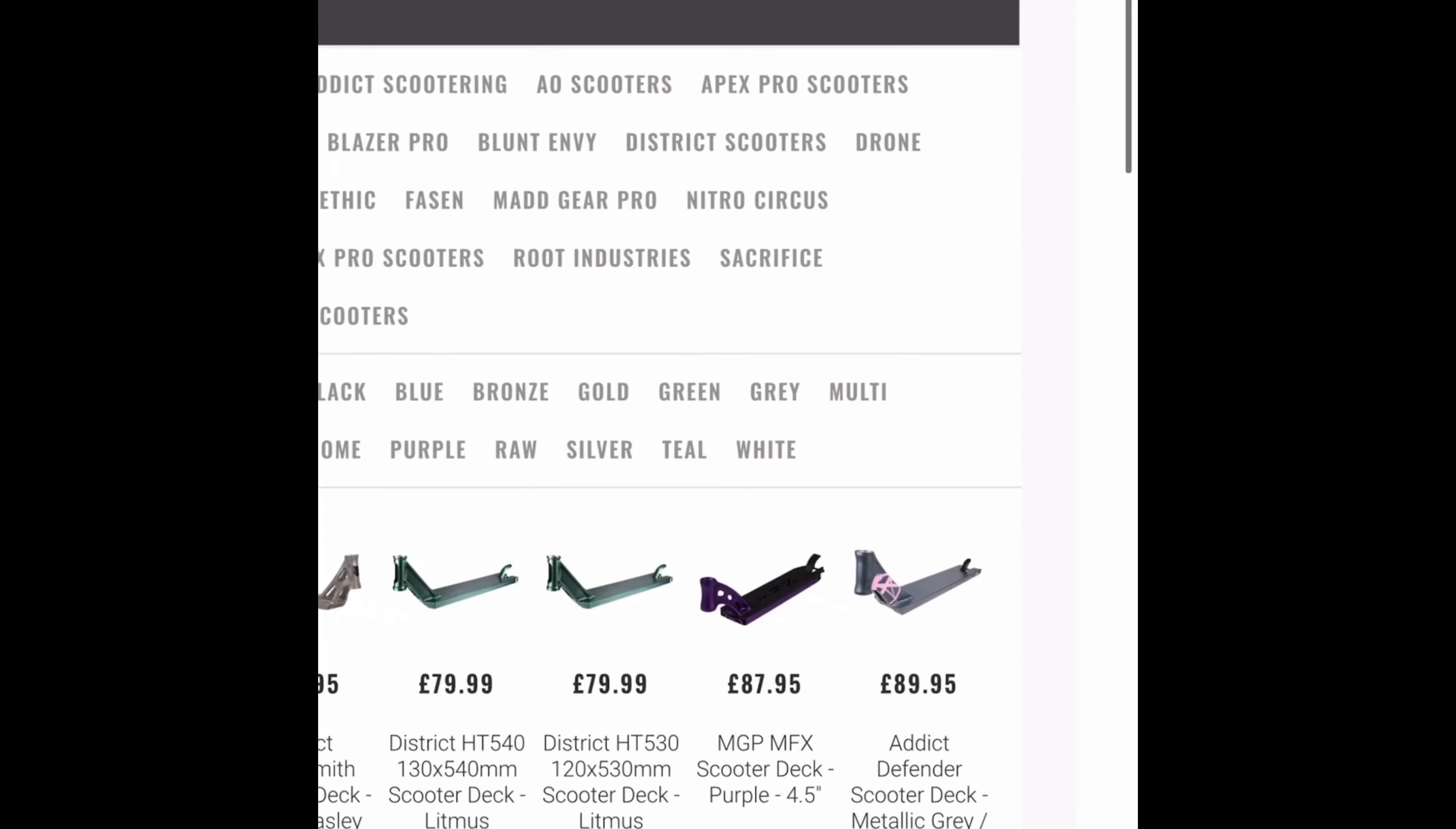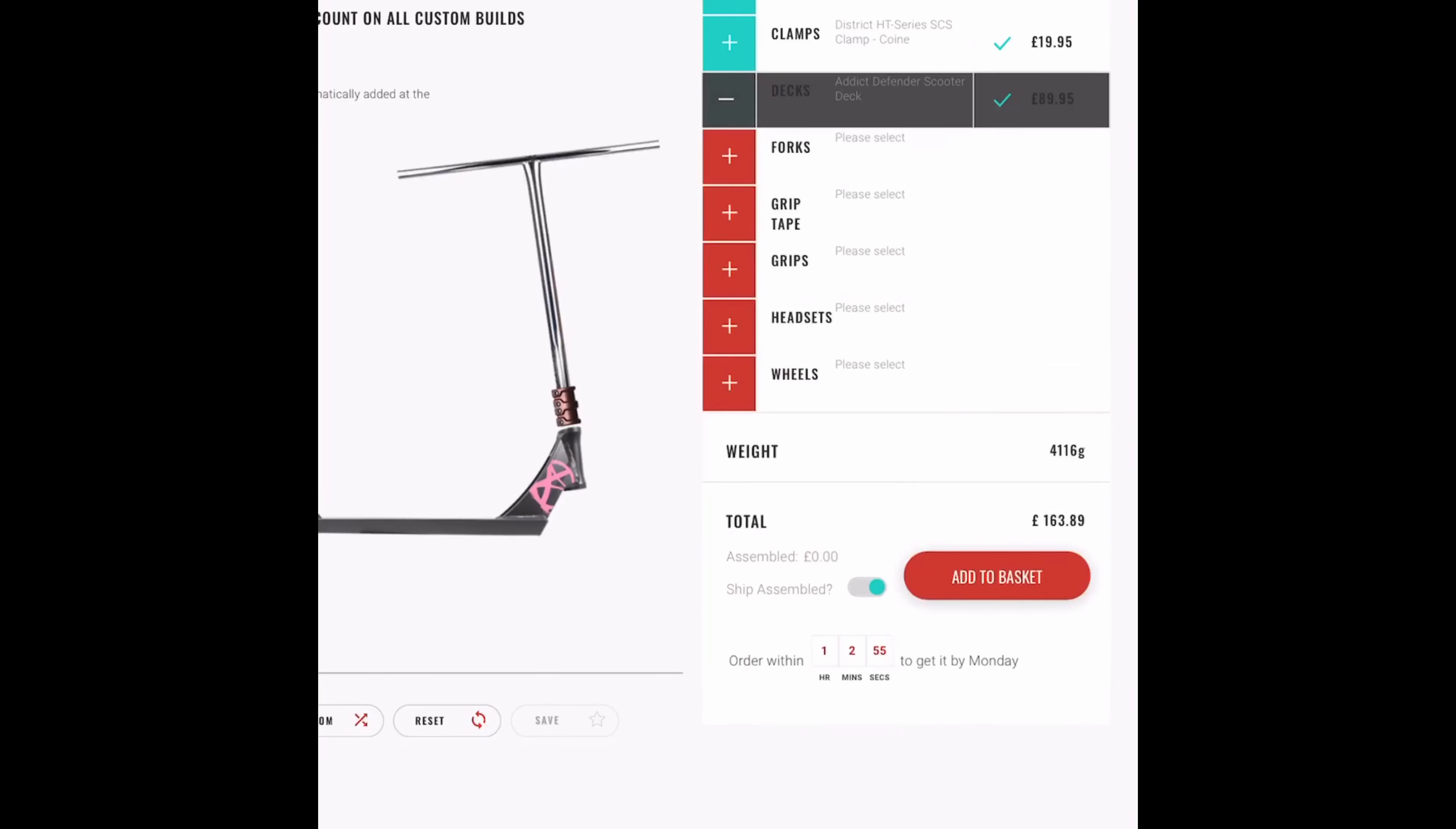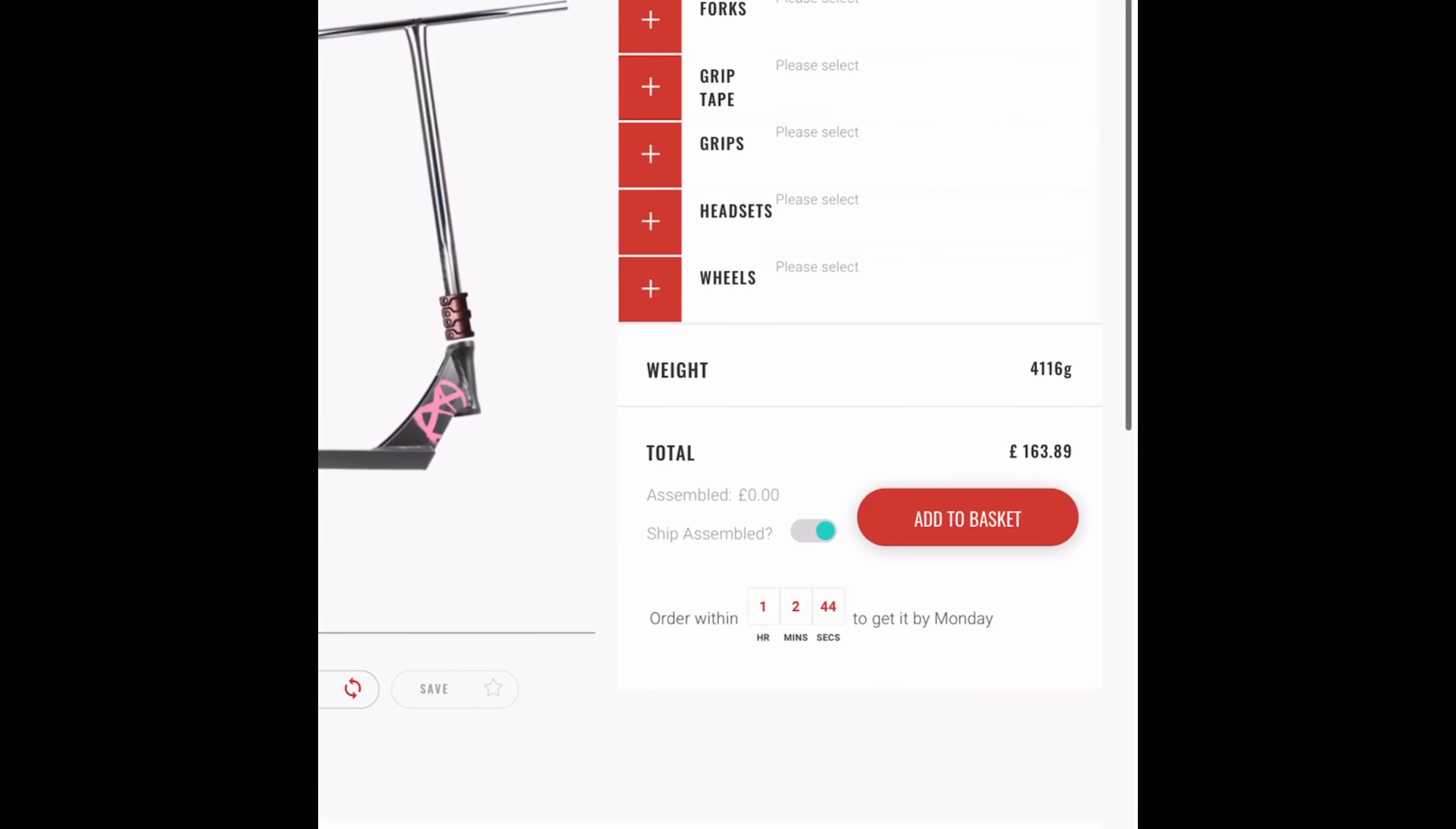If I zoom in for you, nice. So now, if I zoom in, it's at 163 pounds 89 pence.